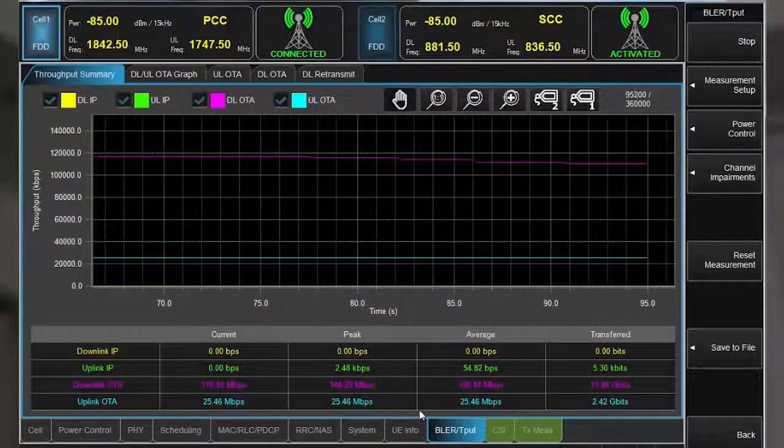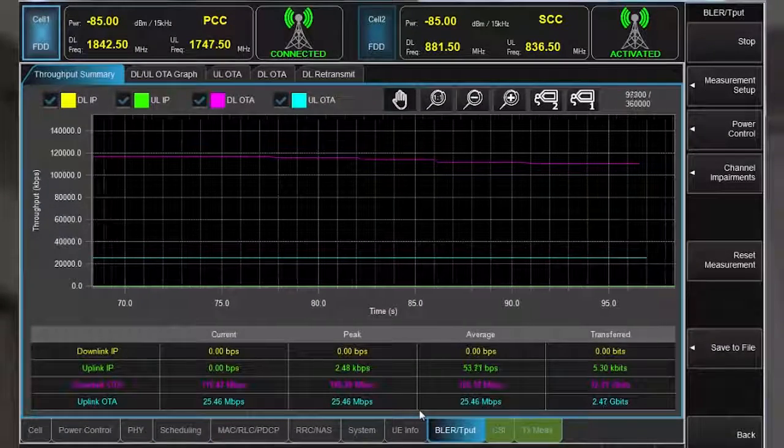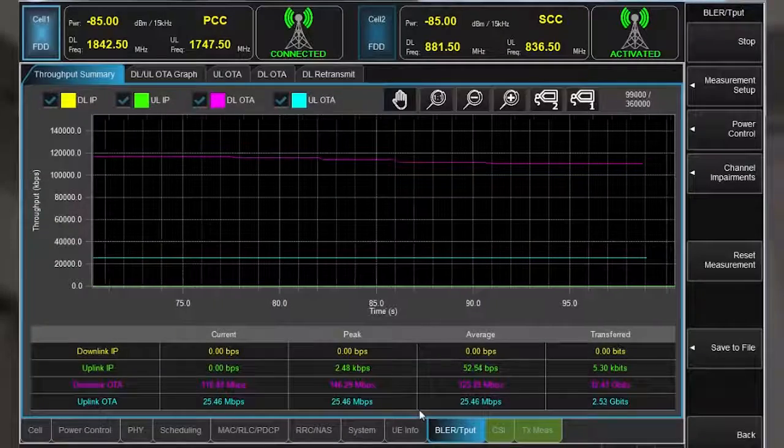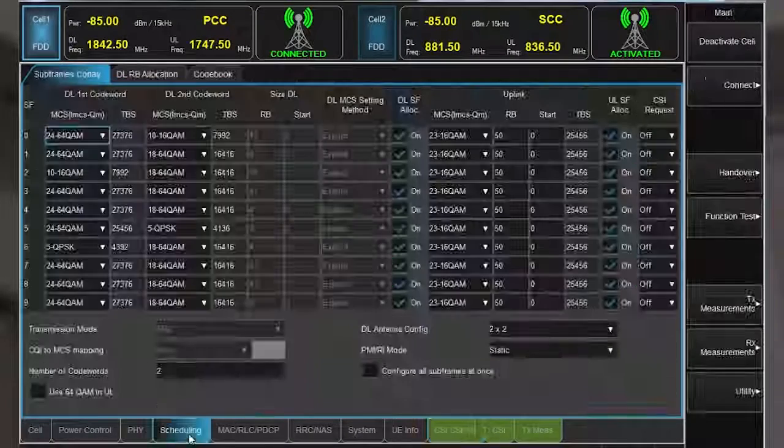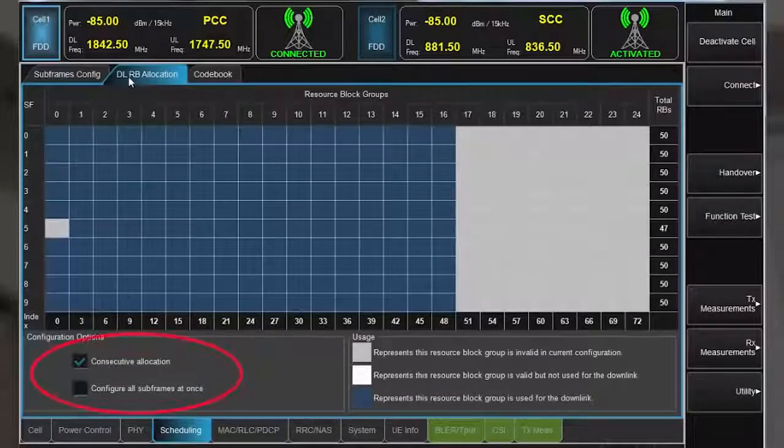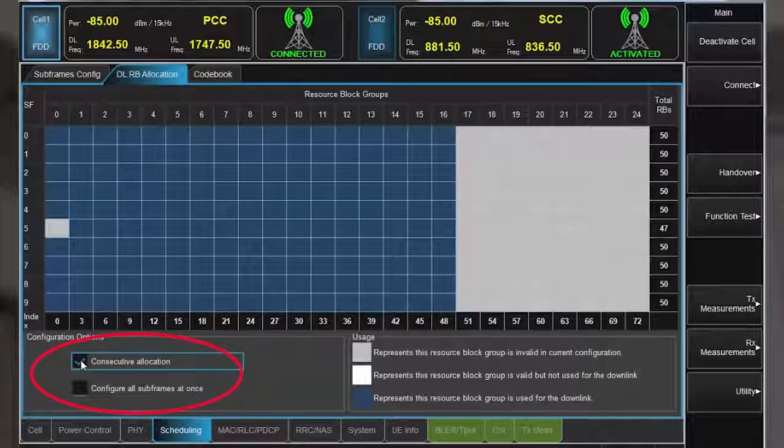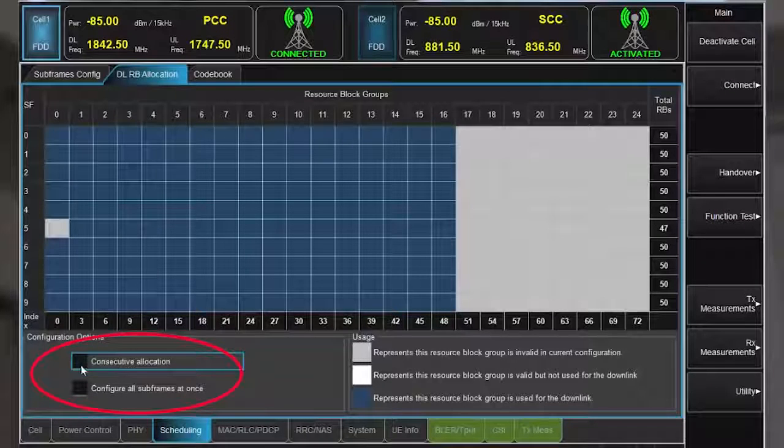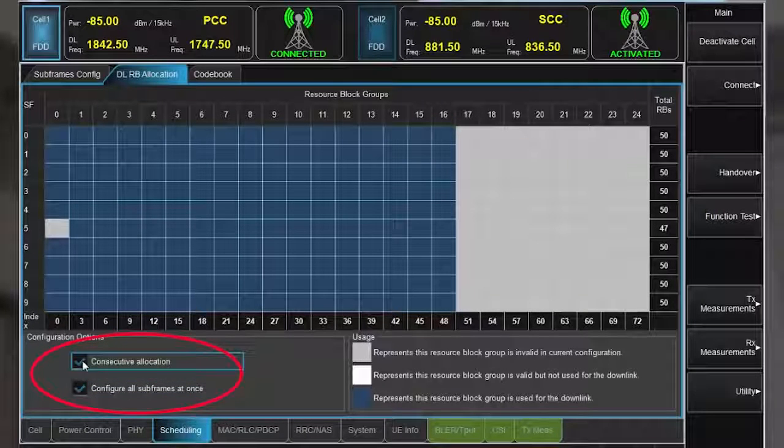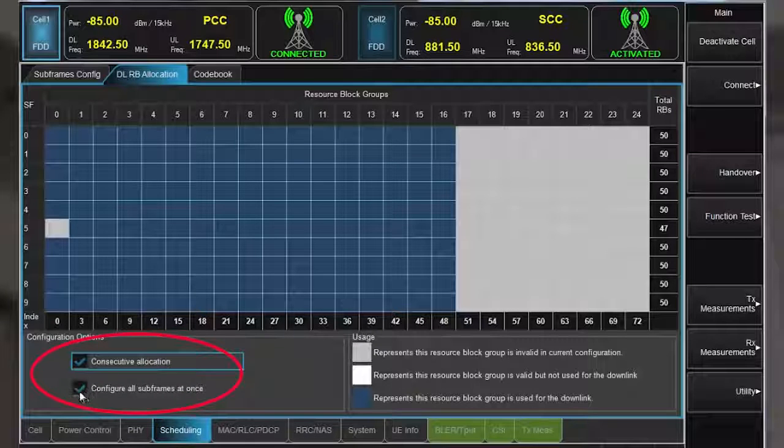Now that we've seen the flexibility in setting modulation coding schemes, let's look at the resource block allocations. This interface provides the configuration options to allocate consecutive subframes or all the subframes at once and also non-contiguous allocations.